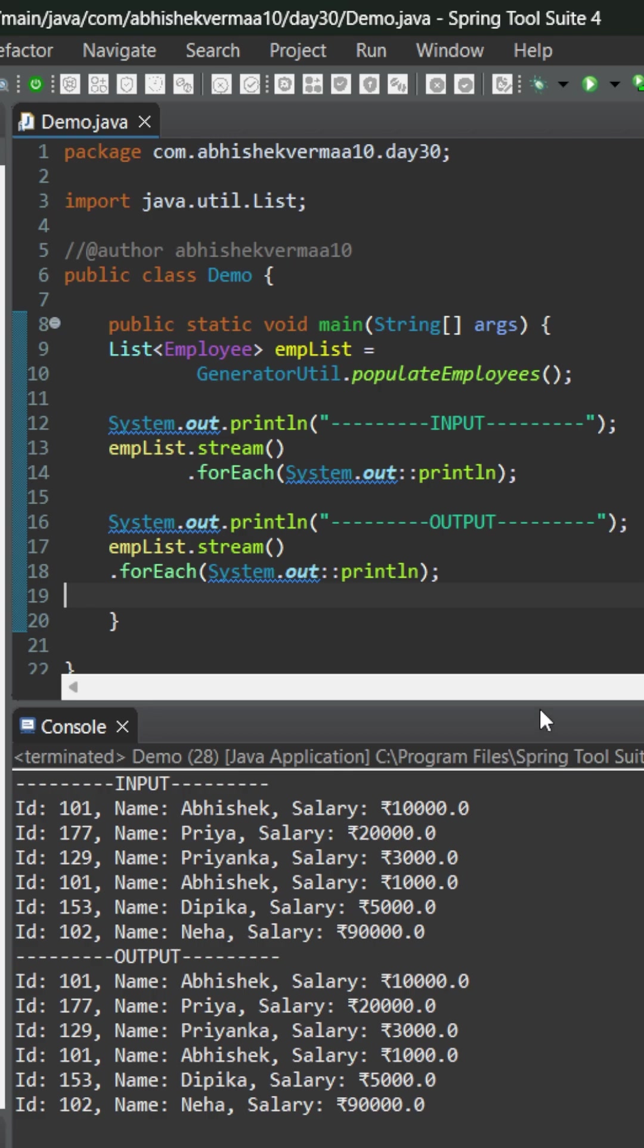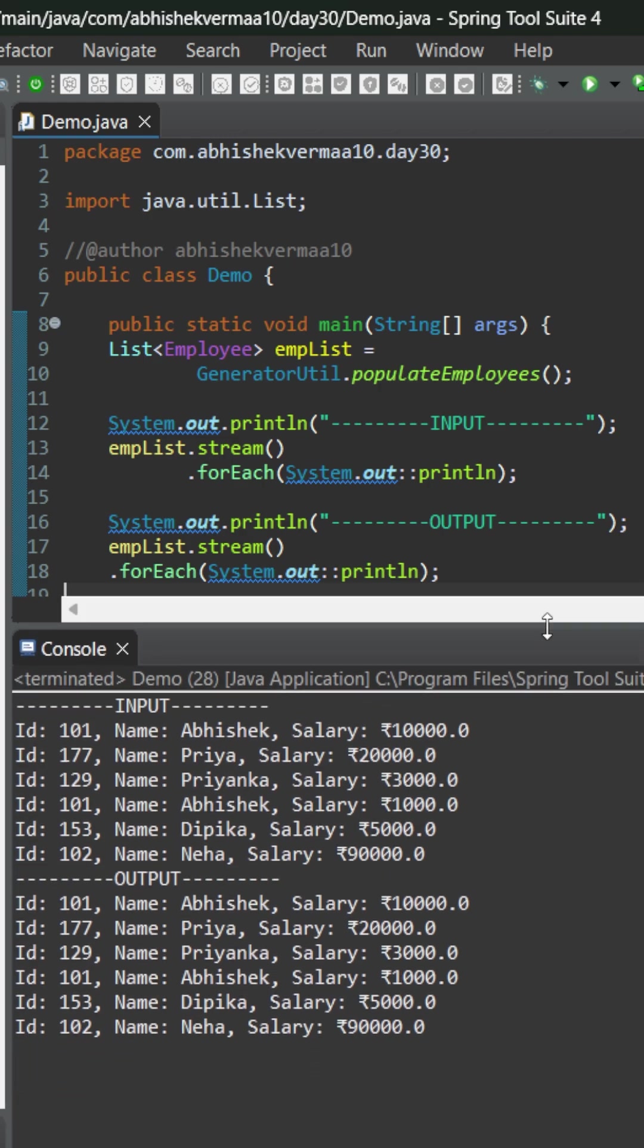Now on executing you see the input and output are exactly same. Now the task for you is that first of all you need to sort the output on the basis of ascending order of their salary and then you need to only print those employees whose salary is more than 7000.